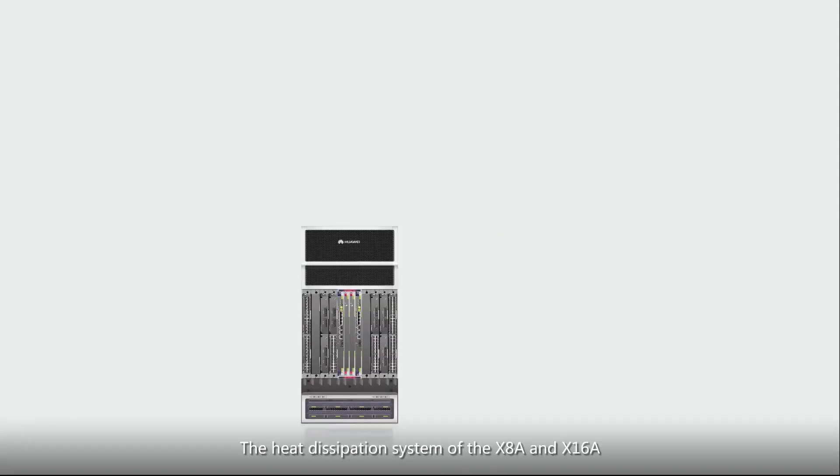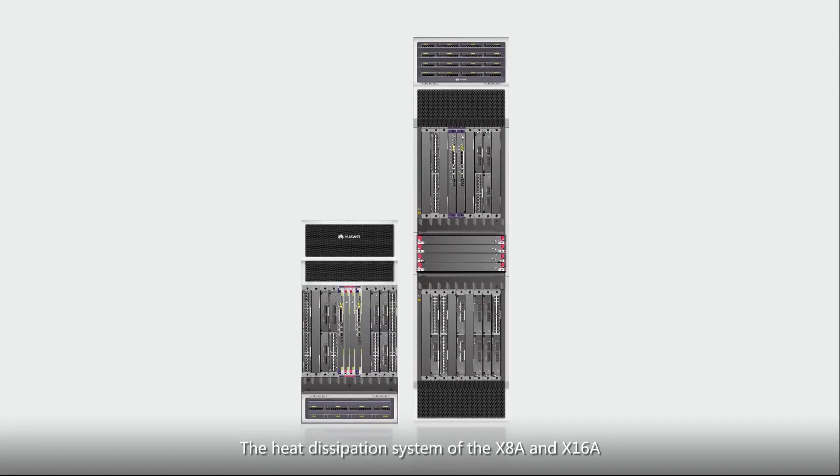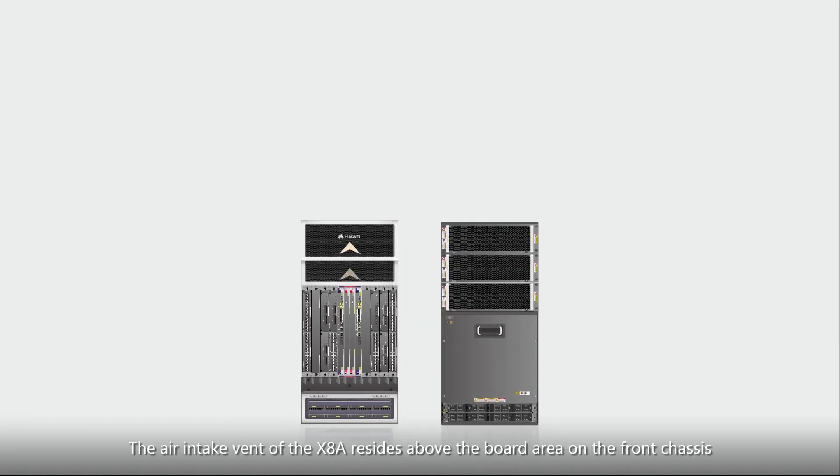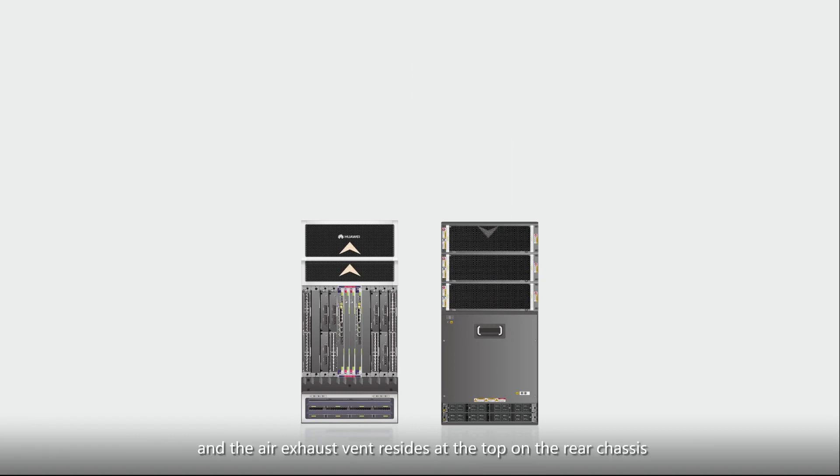The heat dissipation system of the X8A and X16A work by circulating air from front to back. The air intake vent of the X8A resides above the board area on the front chassis and the air exhaust vent resides at the top on the rear chassis.